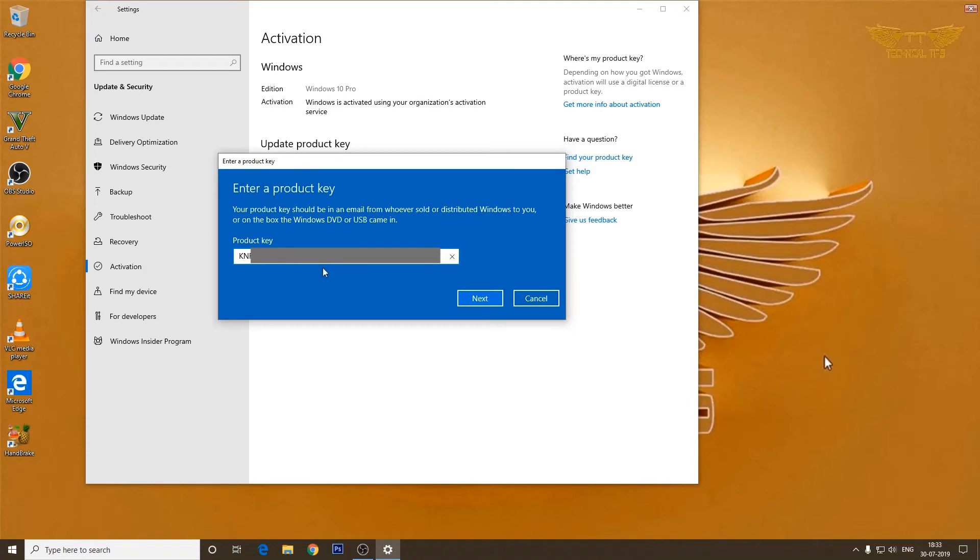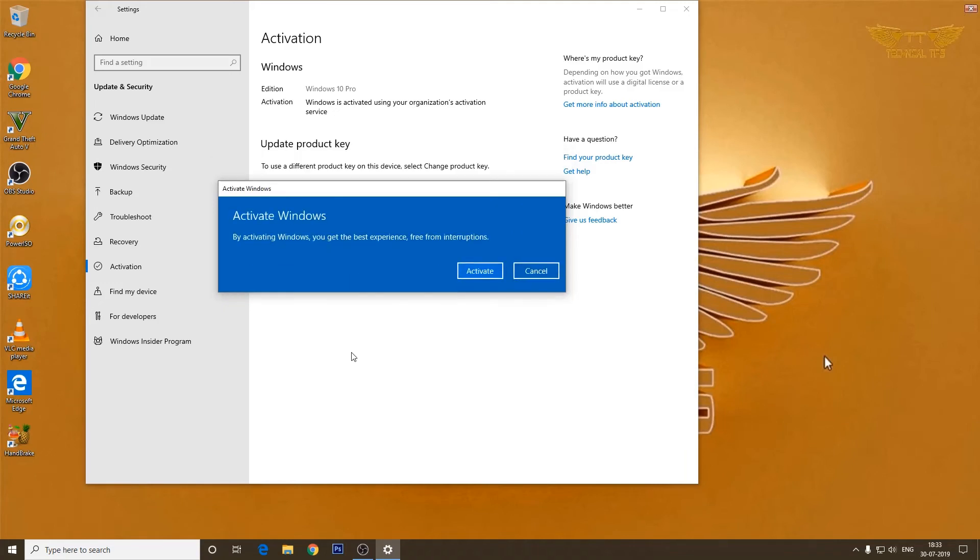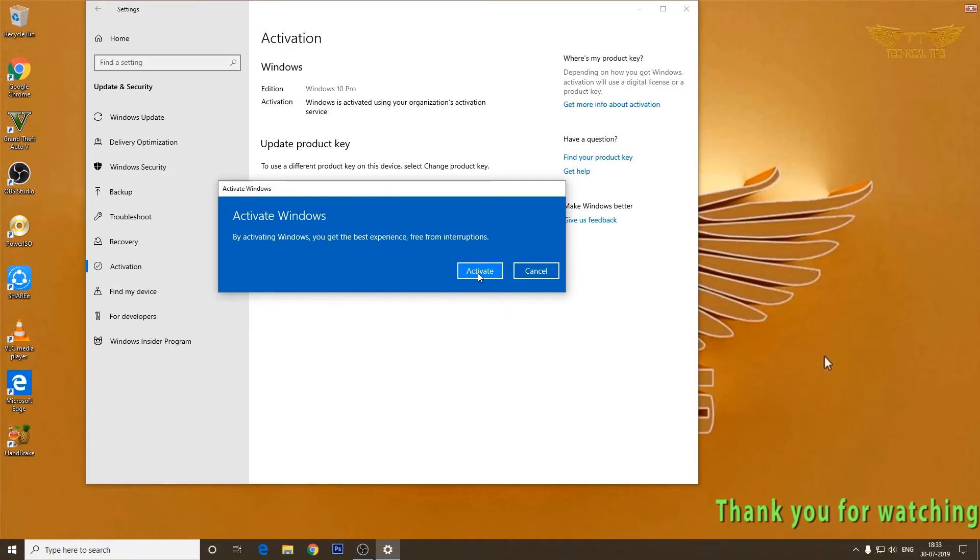Okay, so we have entered the product key. Now we click on Next and click on Activate button.